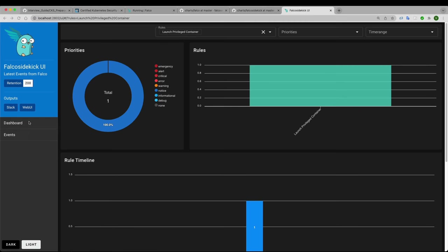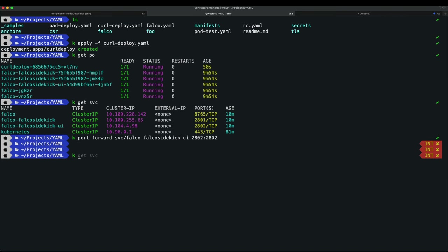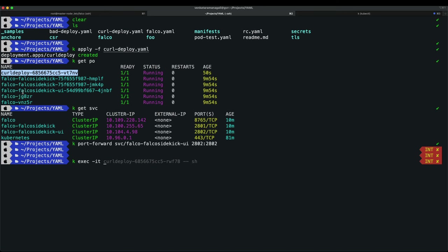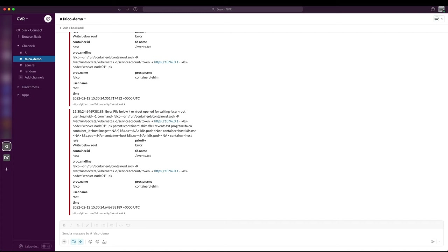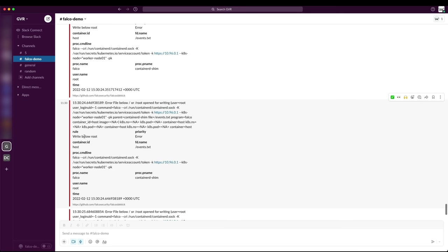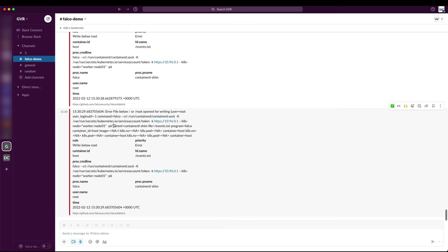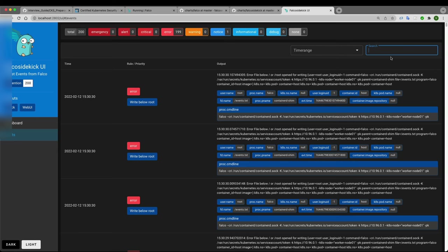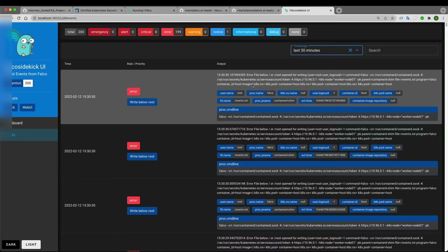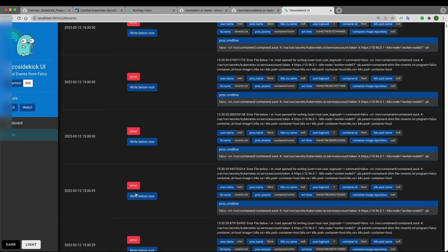Now I'll demonstrate using the Falco web UI events tab. I run 'kubectl exec -it <pod> -- /bin/sh' to open a shell in the container. As soon as I enter, I get Slack alerts. Switching to the Falco Sidekick UI dashboard and events view, I can see the new events triggered by opening the shell — all reflected in last 30 minutes filter.